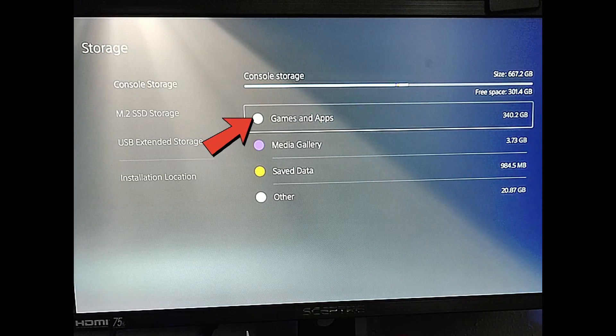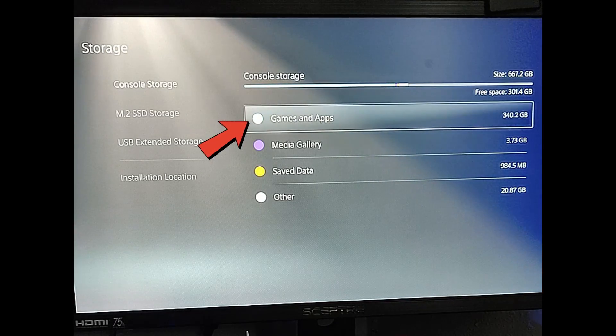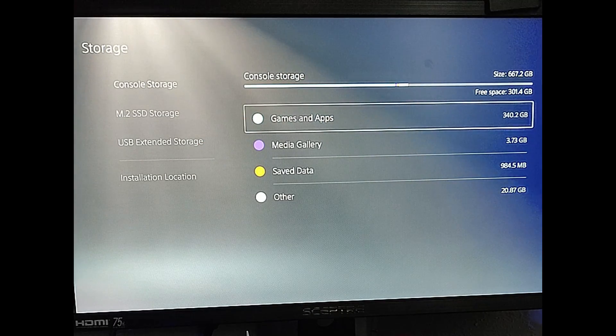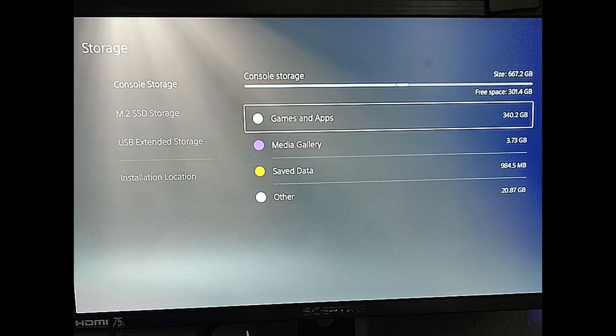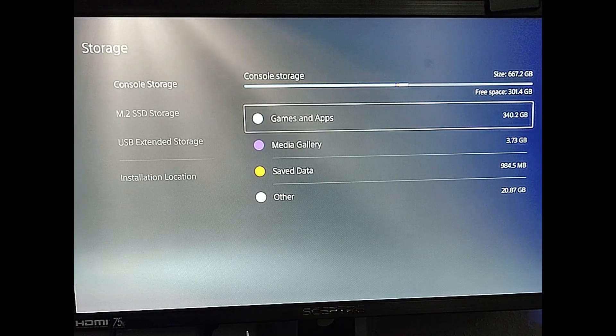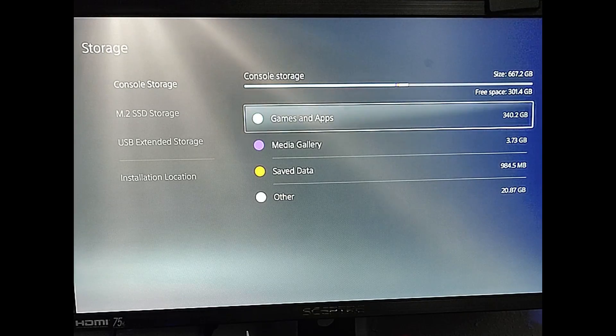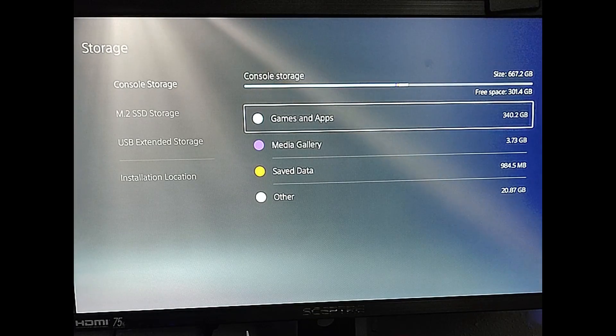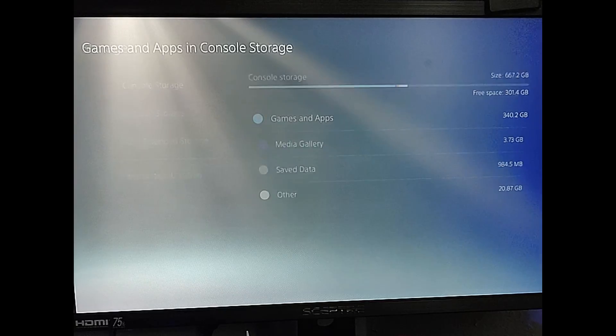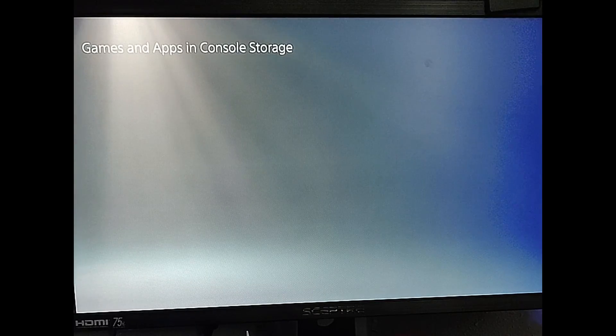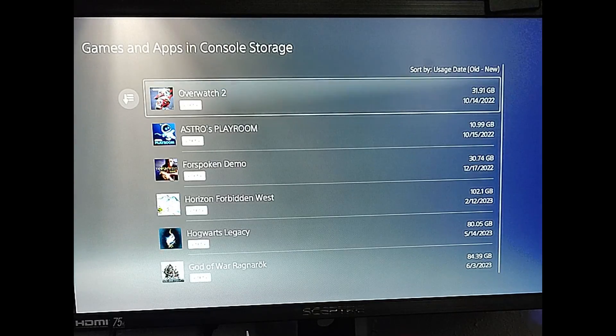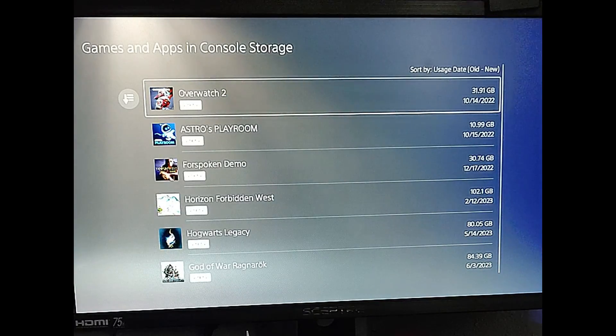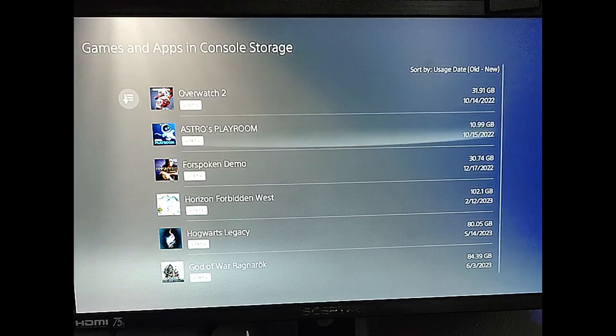Then you're going to go to the middle and you want to pick games and apps and select that. And you can see we have, what is it, we have, that's 340 gigabytes of games on this storage device. So we're going to select that and you're going to see all the games pop up. Here are all the games. Now we're going to find one we want to move.